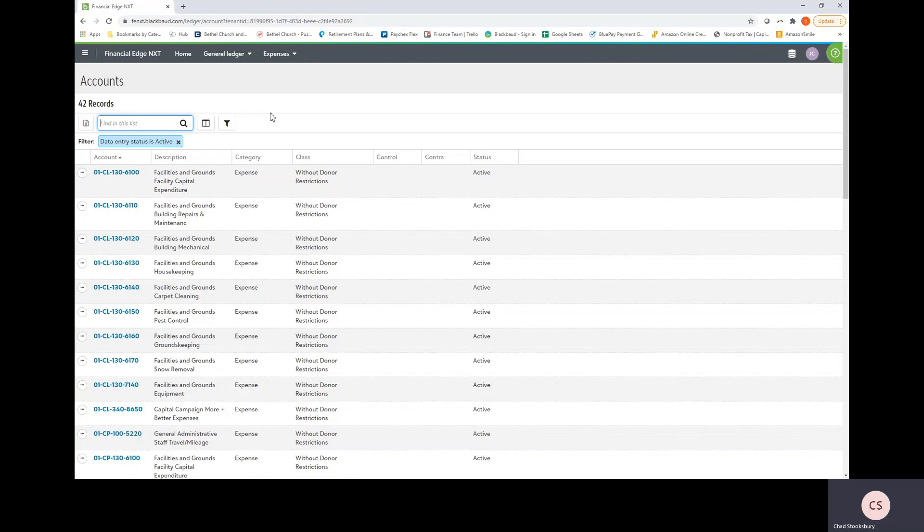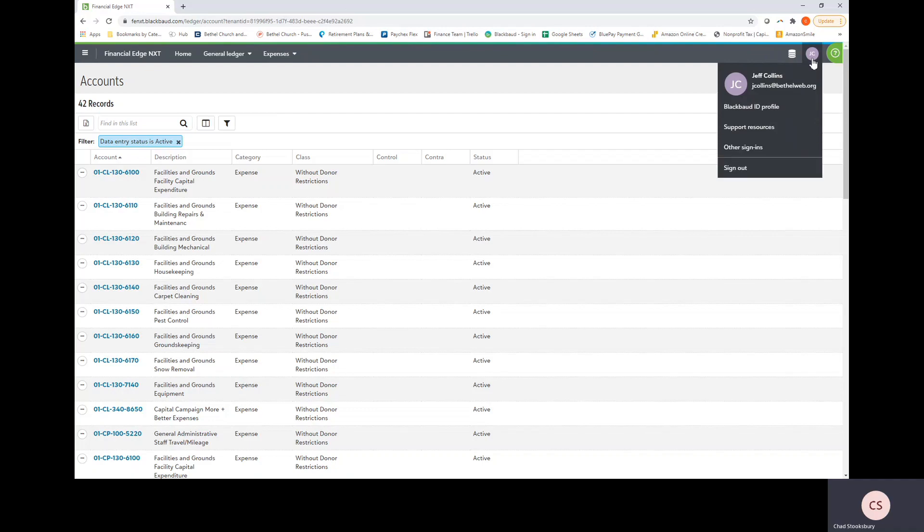But that's pretty much it for the overall overview. If you have any questions, please feel free to email me at cstooksbury at Bethelweb.org. Thanks so much and have a great day.